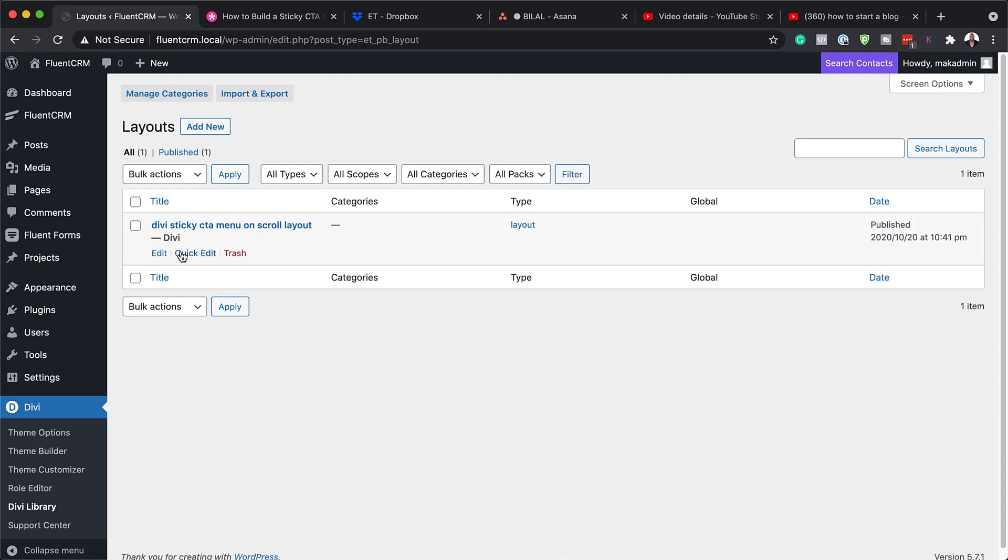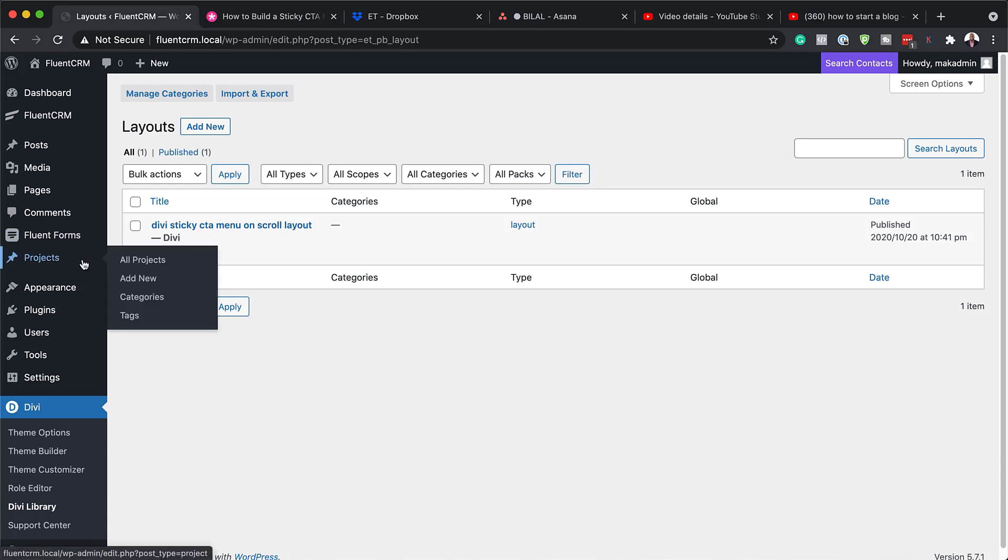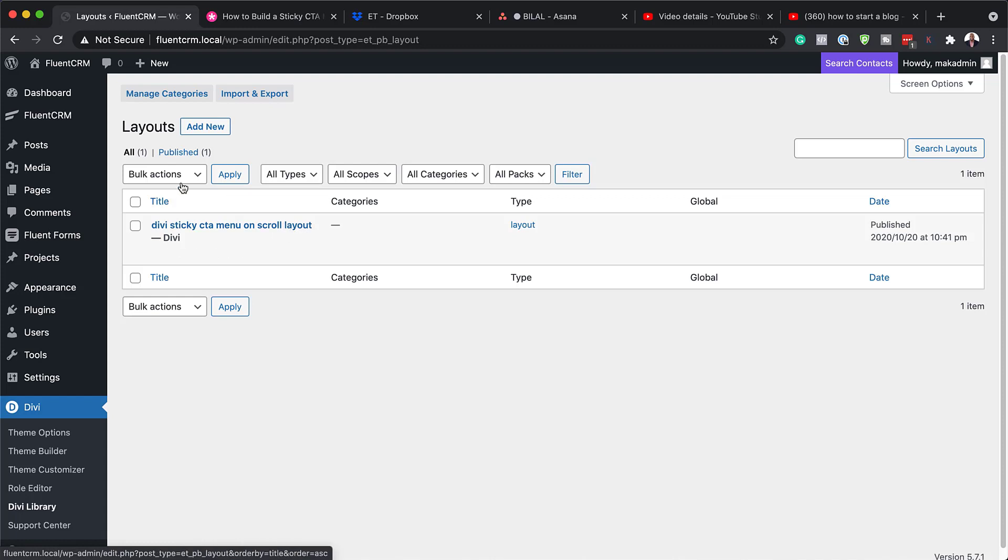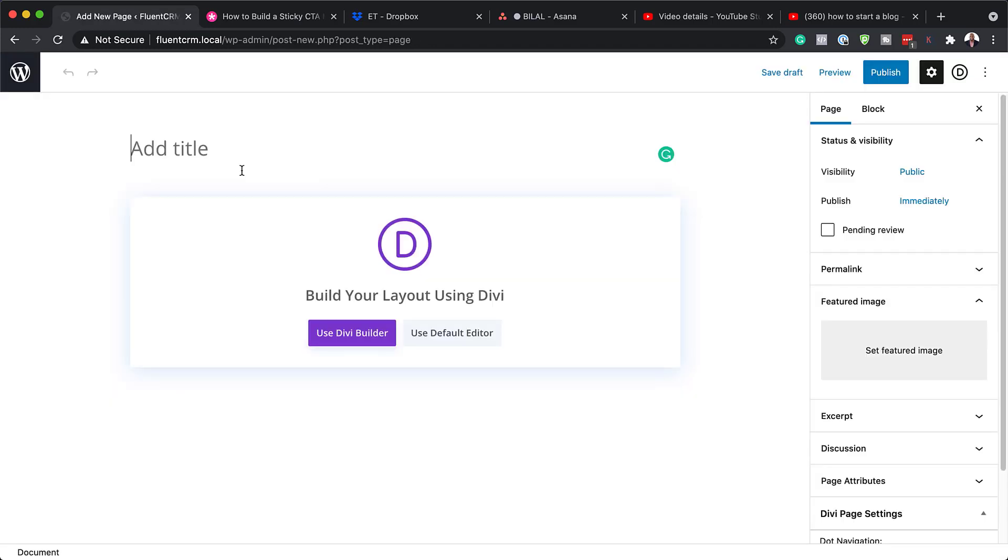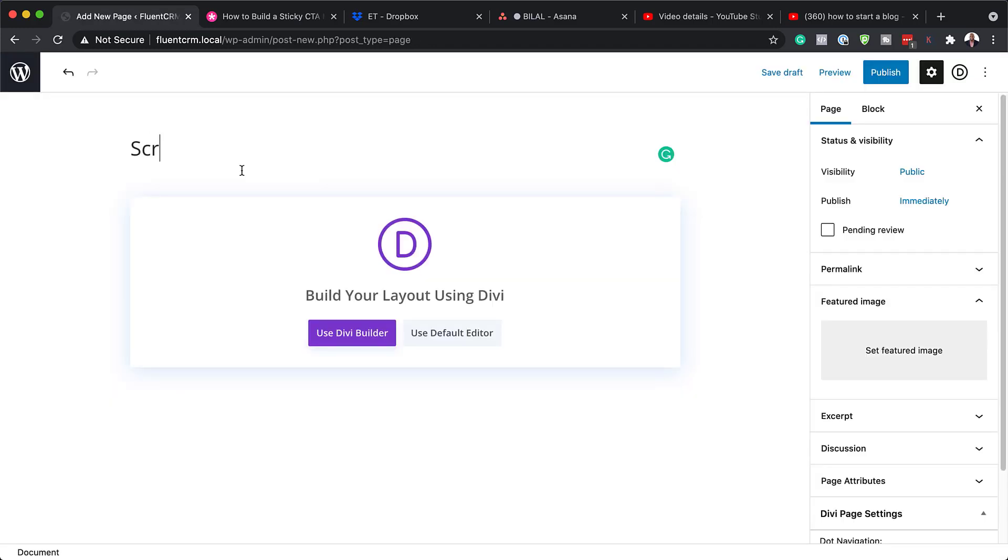Excellent. So now you can see we have our Divi sticky call to action menu. So what we need to do next now is to create a brand new page because now we can target this on any page on our website. I'm going to come over here, click on add new, and I'm just going to call this scroll, use Divi builder.